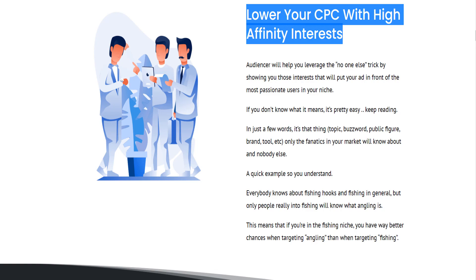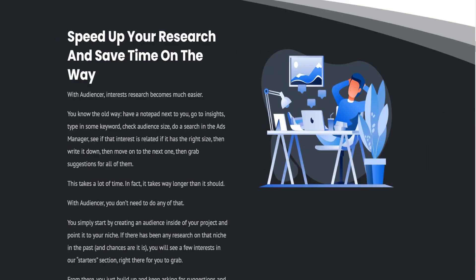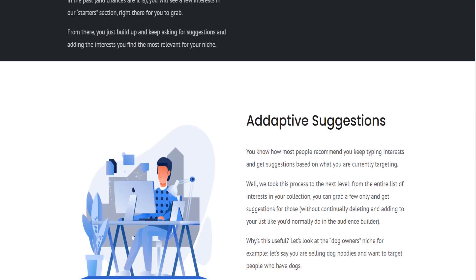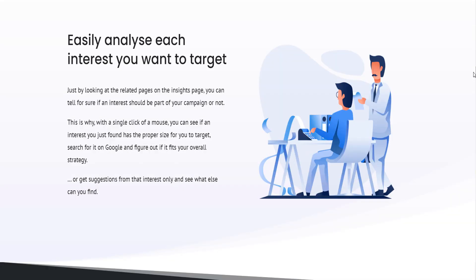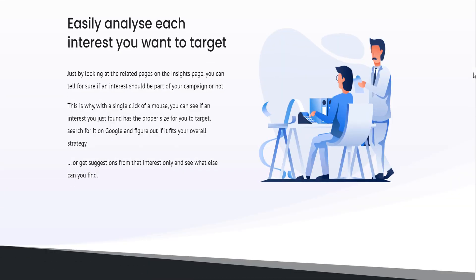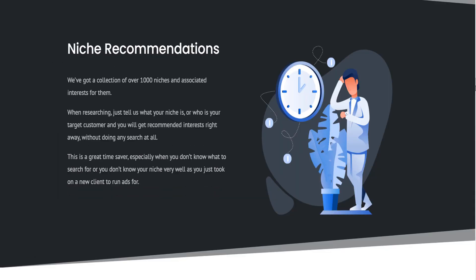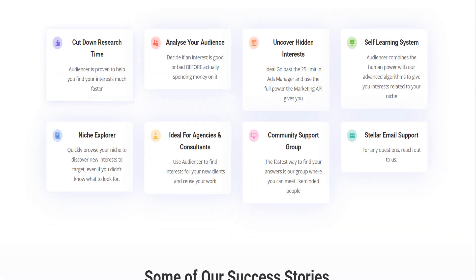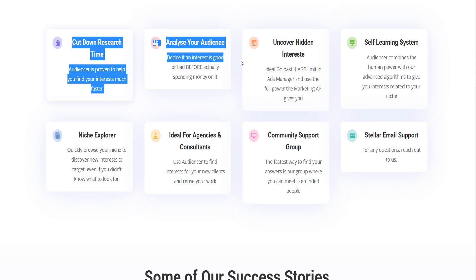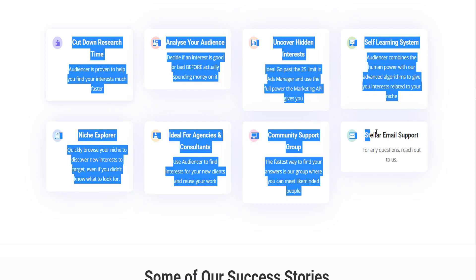Audiencer is built especially for advertisers. It helps advertisers find interests to run with their ads. It's built especially for marketing agencies and freelancers who have clients and have to do targeting research every time they get a new client. But it's not limited only to agencies and freelancers — it can be used by solopreneurs, e-com owners, and SaaS companies.